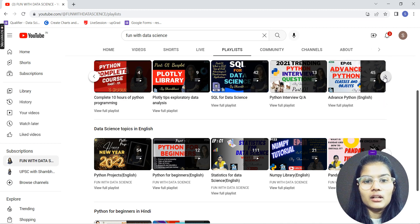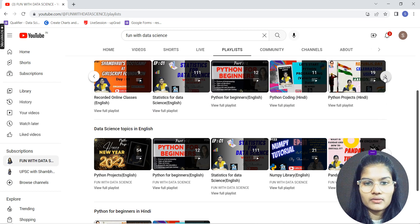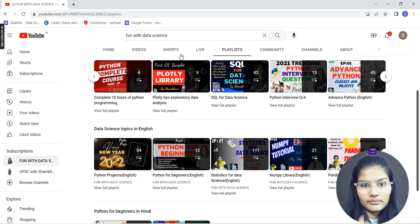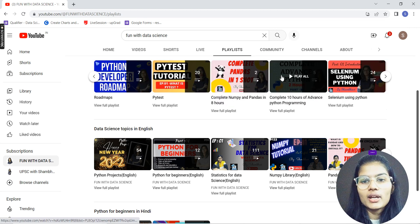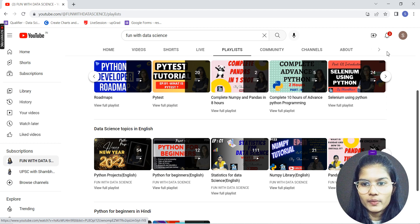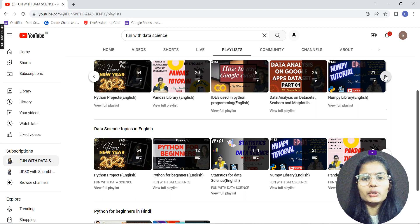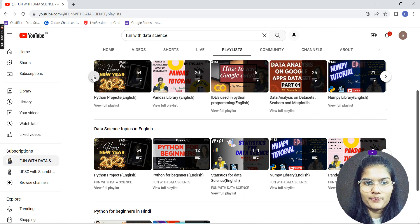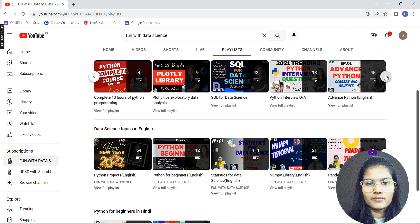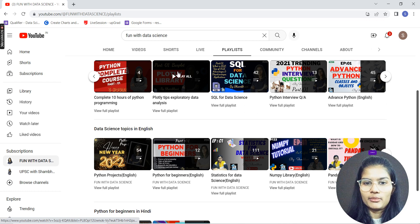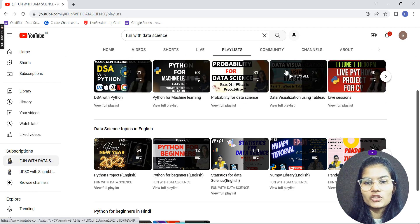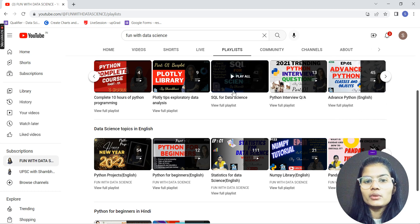Let me repeat the full roadmap: start with Python basics, then advanced Python, then NumPy, then Pandas, then Seaborn and Matplotlib, then Plotly, then Tableau for data visualization, and finally SQL for data science.